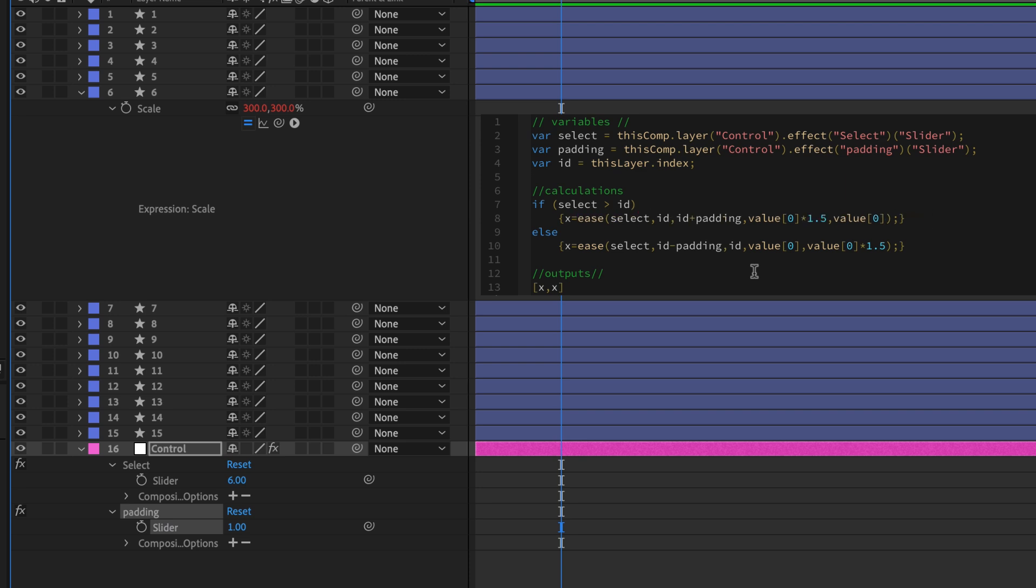X will be equal to this ease function, where we are going to look at the value of that selection slider, which we know is increasing from the number that is this layer that we've assigned to it in the ID variable. In this case, that's six, and it's on its way up to seven, or as we can express it here, this ID plus the padding.